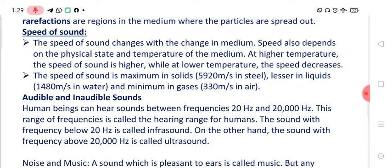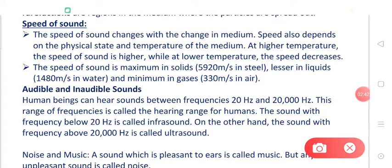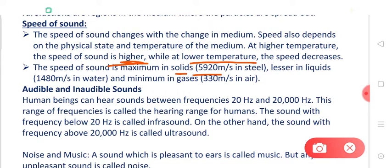Now let's talk about the speed of sound. The speed of sound changes with changes in the medium. The speed also depends on the physical state and temperature of the medium. At higher temperature the speed of sound is higher, while at lower temperature the speed decreases. The speed of sound is maximum in solids, which is around 5920 meters per second in steel, lesser in liquids — around 1480 meters per second in water — and minimum in gases, that is 330 meters per second in air.